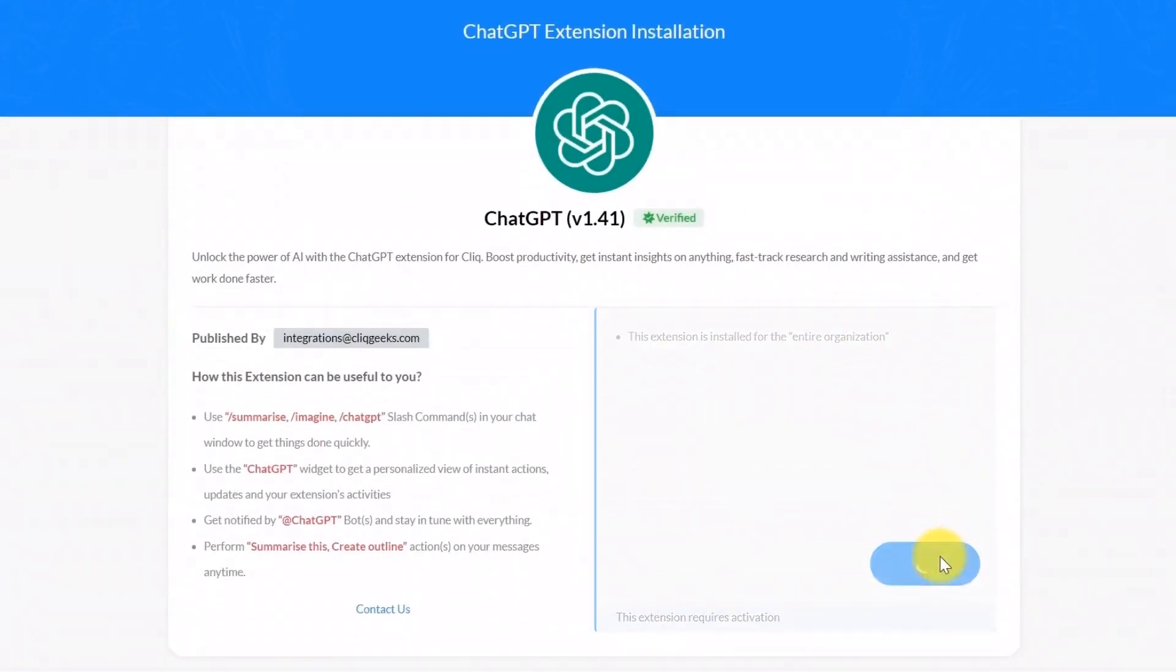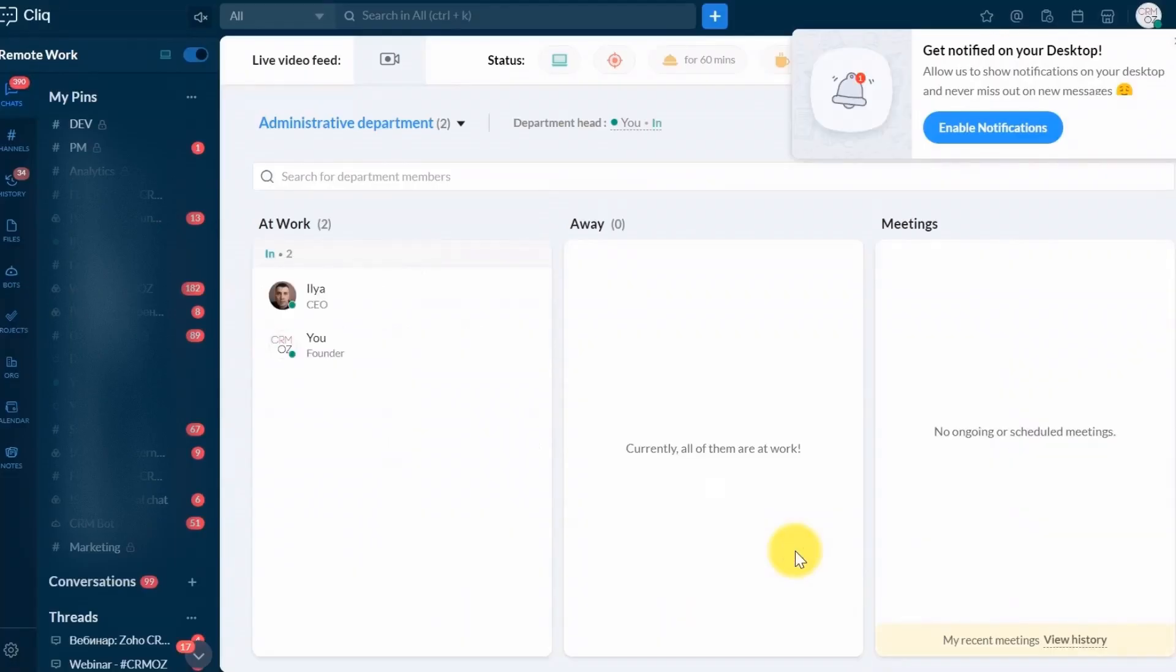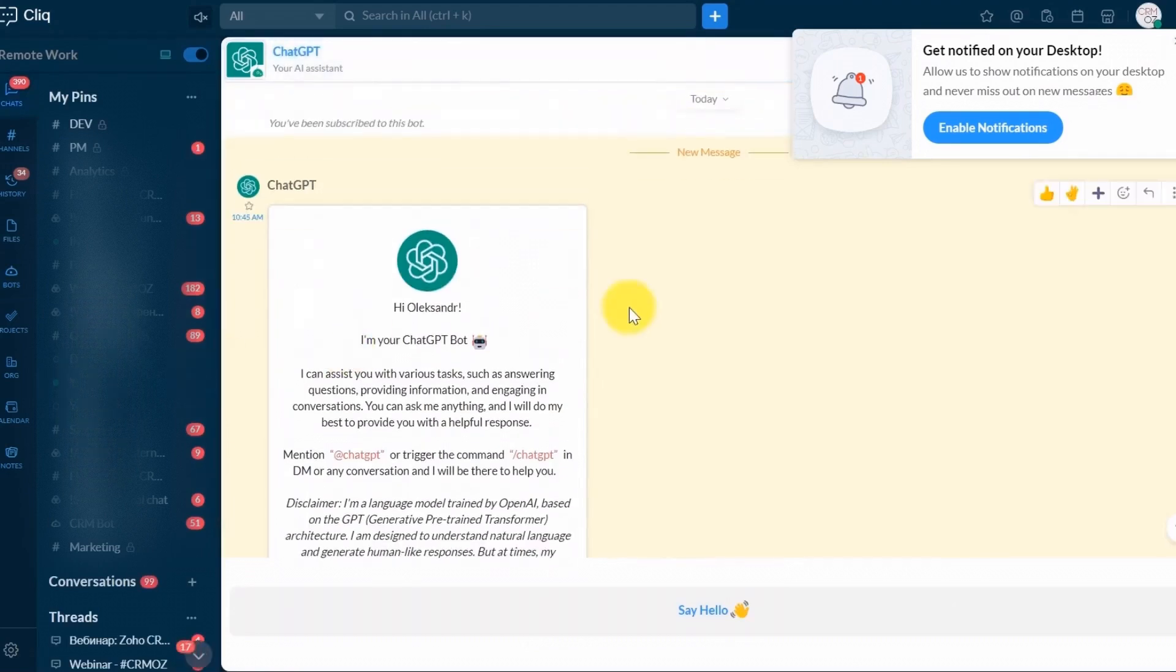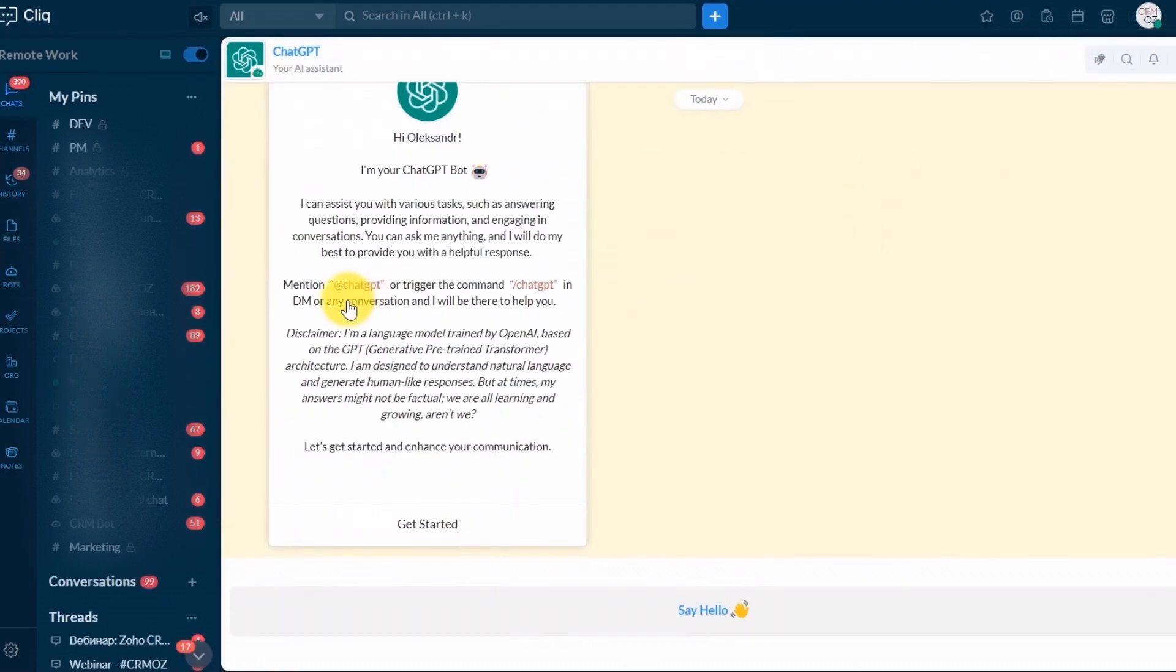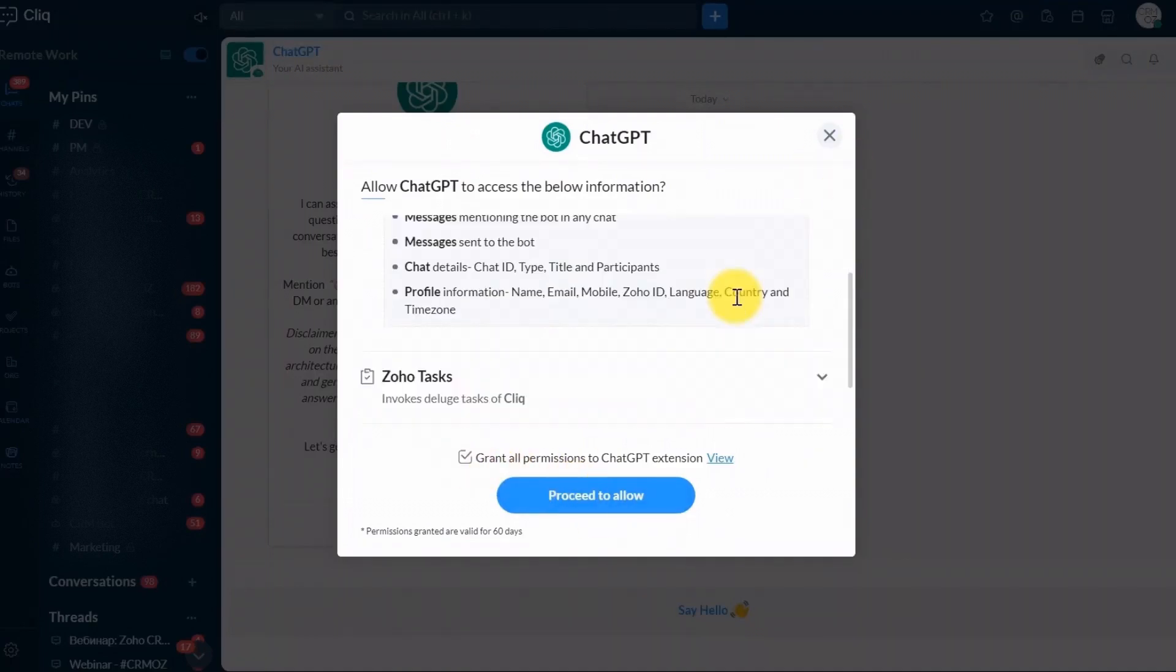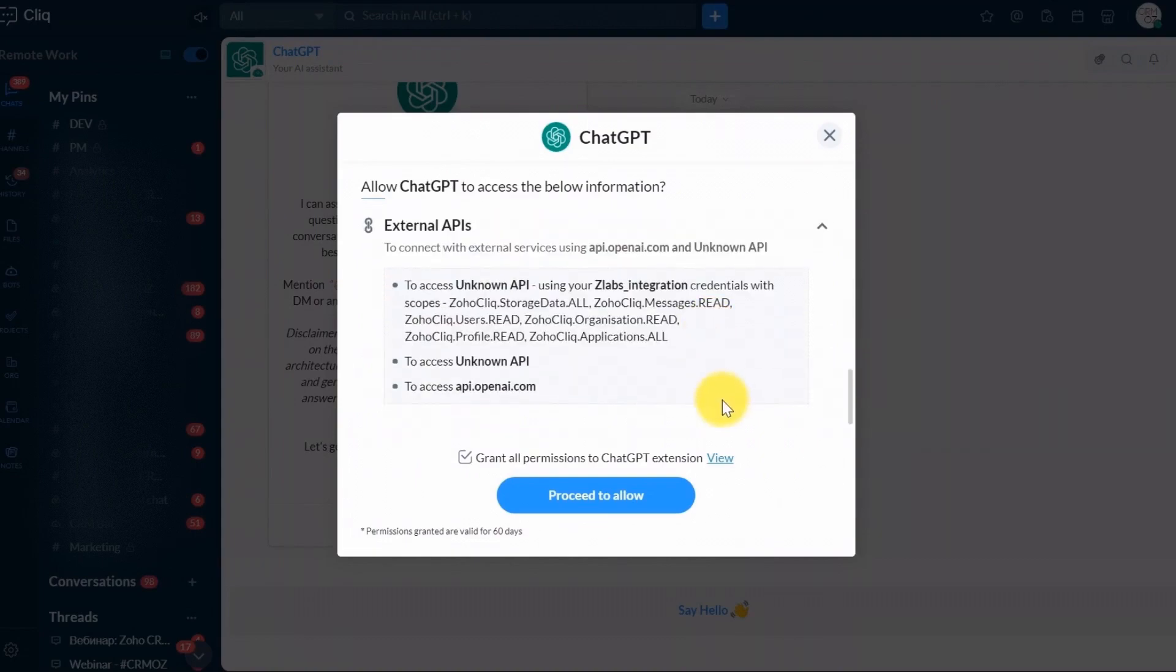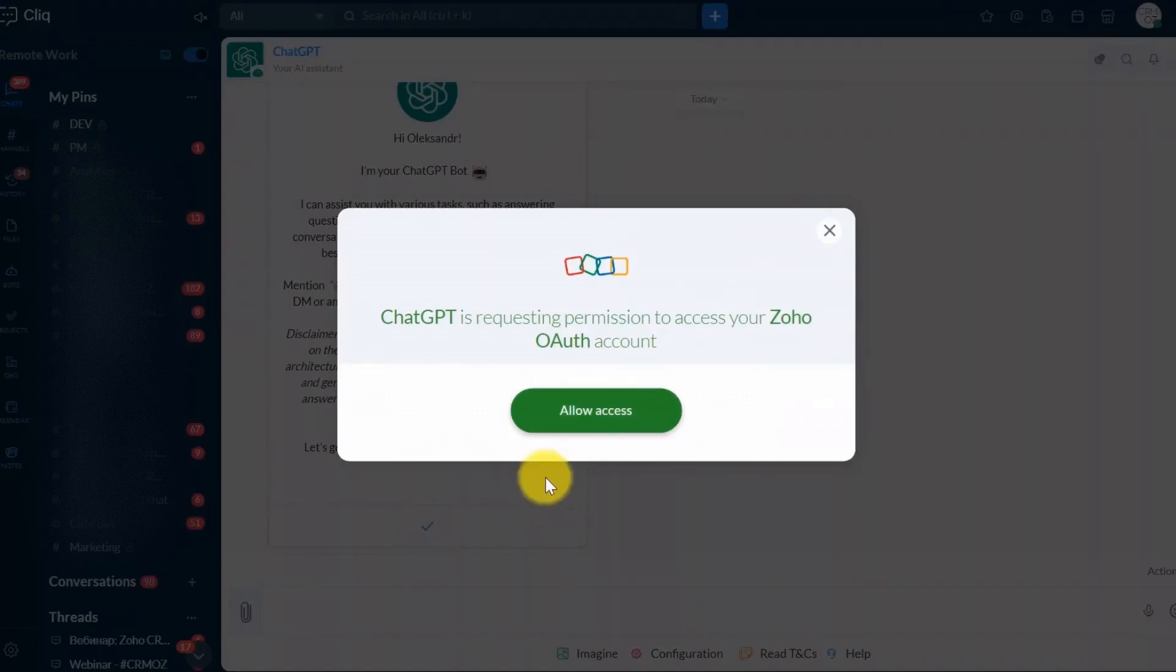At our company, we harness the power of AI to automate and enhance multiple aspects of our daily operations. AI helps us streamline video creation, ensuring that we produce high-quality content quickly and efficiently. We also build comprehensive knowledge bases for our Zoho DeskBot, enabling it to provide instant, accurate support to our clients. We utilize AI to analyze video recording transcriptions in Zoho Meeting, etc.